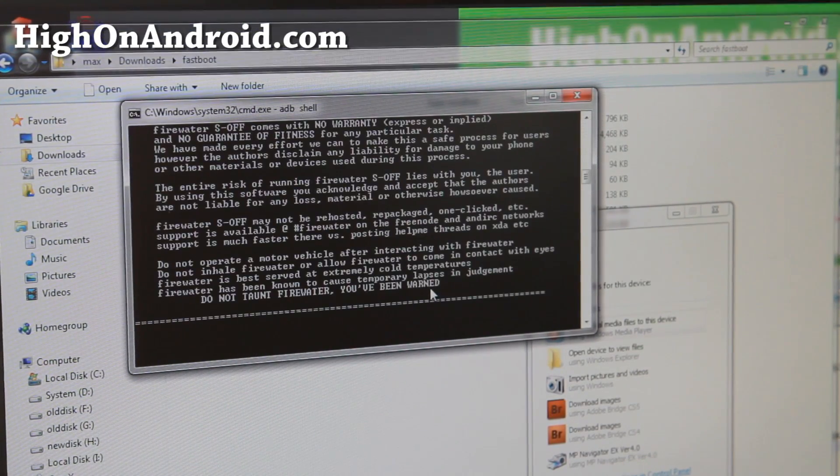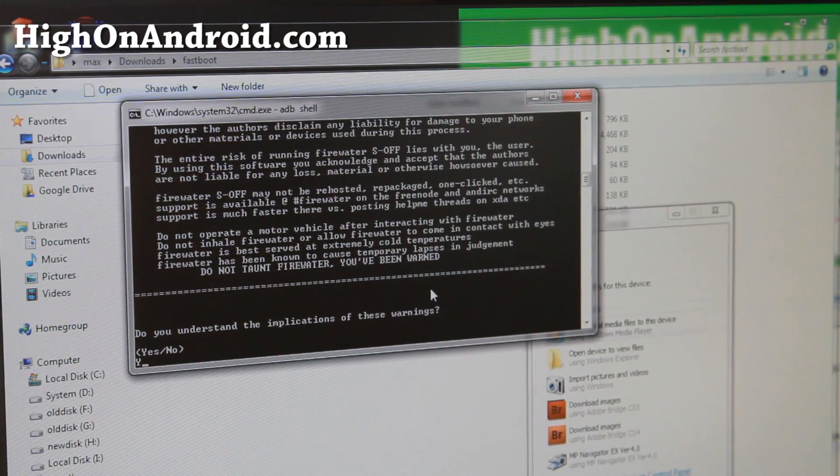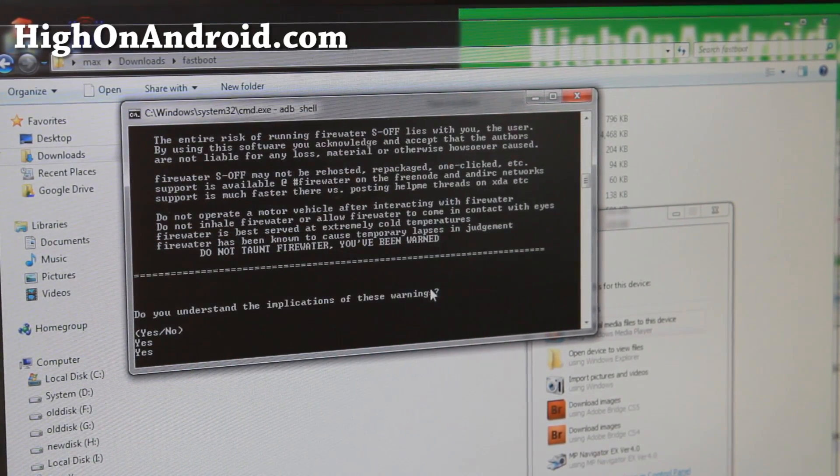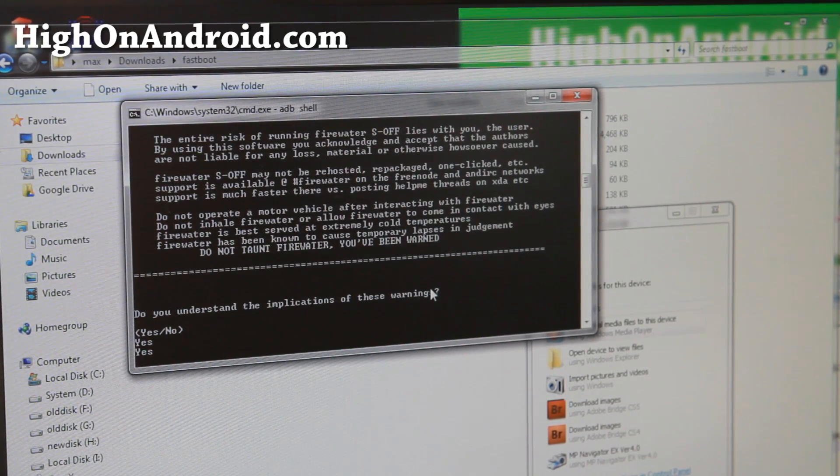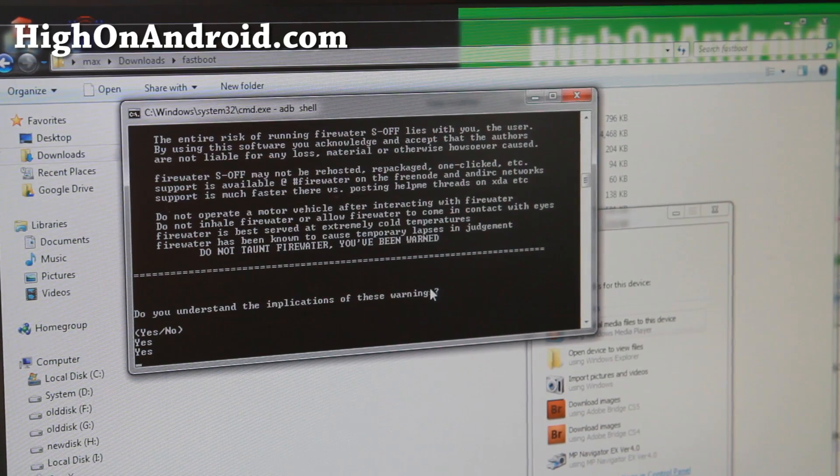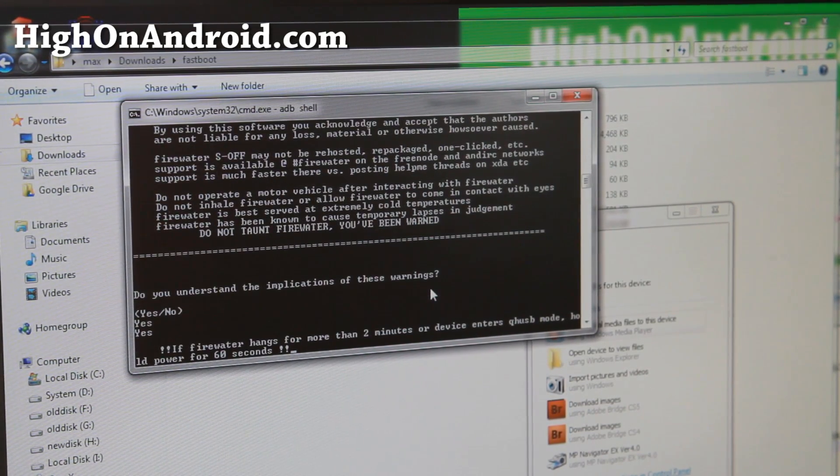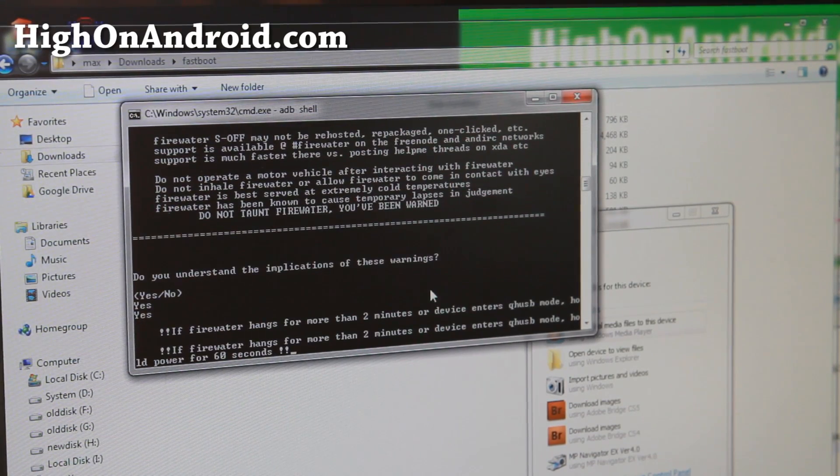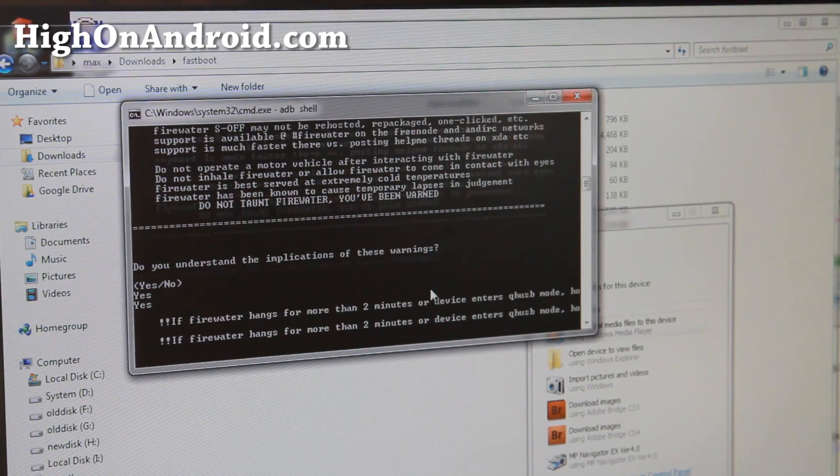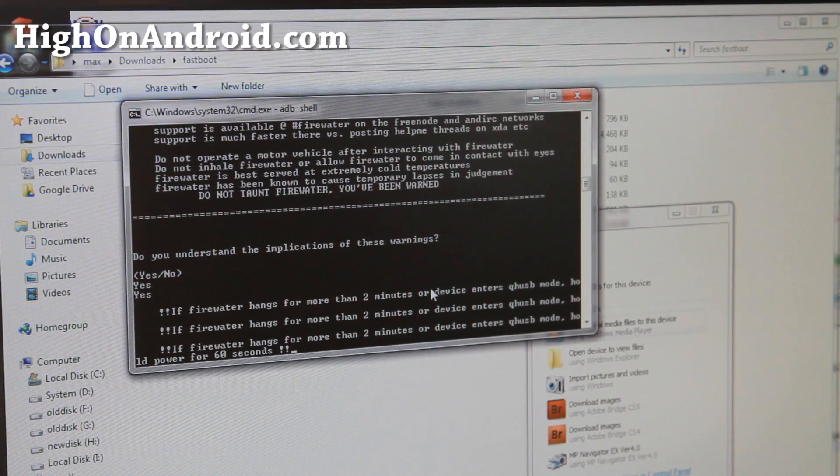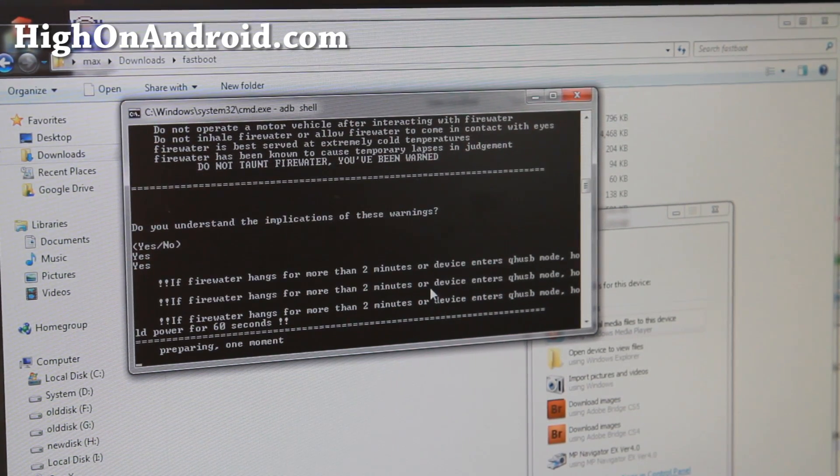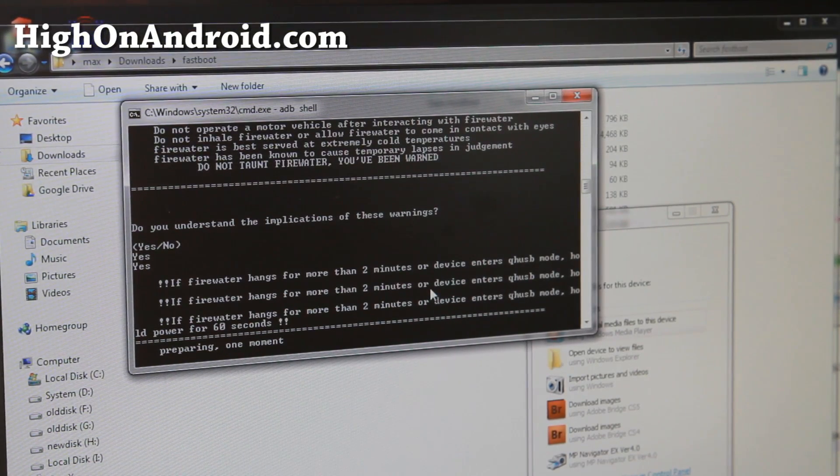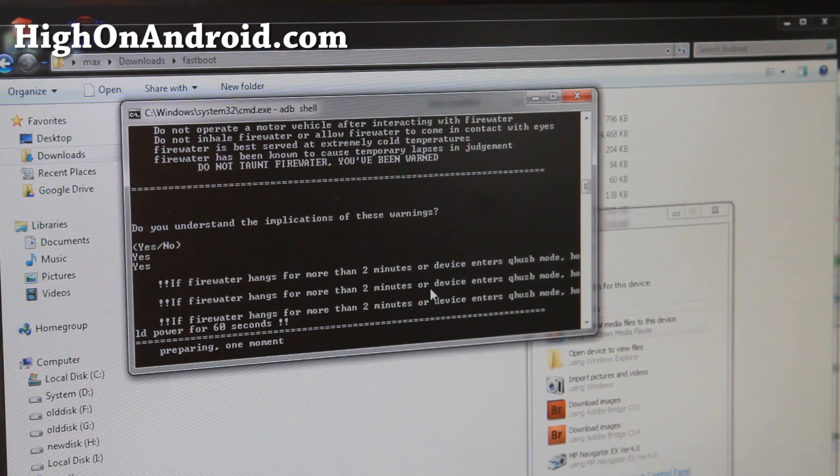And say yes. And this is actually my first time doing it, hopefully it'll give me S-OFF on my AT&T One X. The reason why I'm doing this is because this device, especially the One X, when you flash custom ROMs without S-OFF you will have to actually flash the boot image via fastboot.